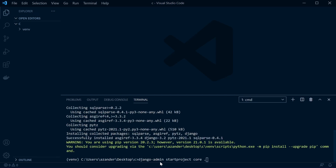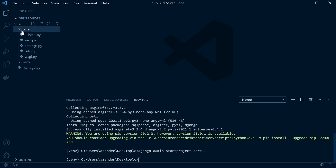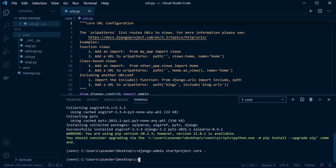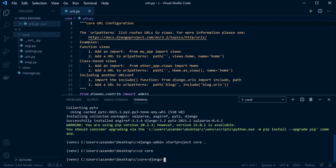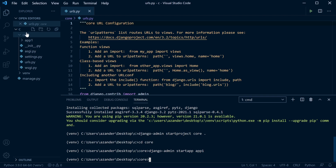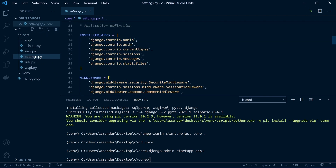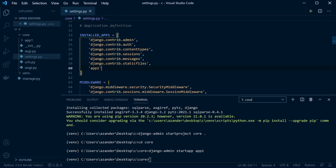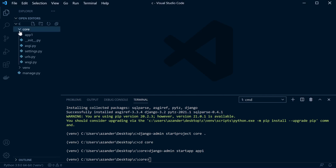With that done, type 'django-admin startproject core .' — that creates a new folder called 'core' inside the project, which is my Django core project. Inside there we have the settings file. Then change directory into core and run 'django-admin startapp app_one' to create a new app inside core. Then go to settings and register 'app_one' so any database tables get registered with Django and are accessible from that app.